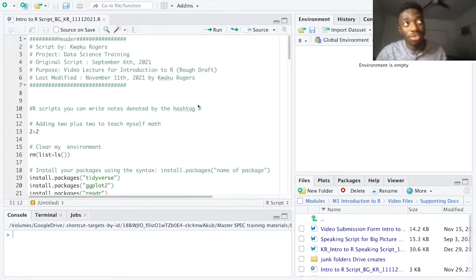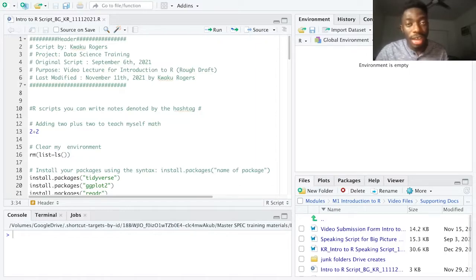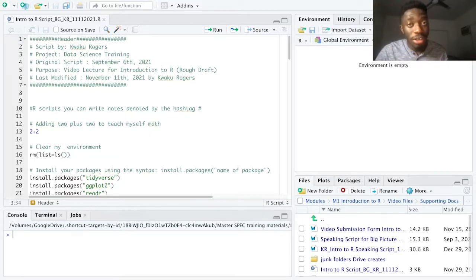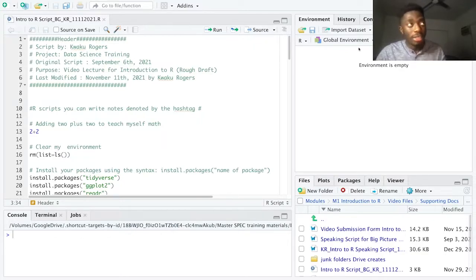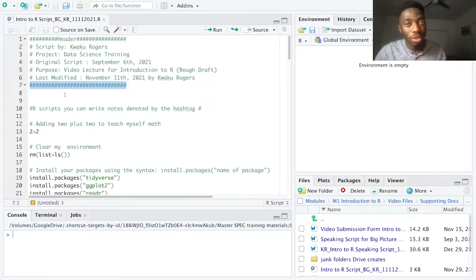For the header, I want to describe who wrote it, the purpose for the script, and the date it was created or last modified. Also include any additional information or descriptions that are relevant for a viewer or audience of the script to know. From the last video, I used the hashtag — the pound sign — to indicate a line that R should not run. A reminder that these lines are known as comments. Using the header, I've created a comment describing what my script is about. I can also use the hashtag to make my header look even more pretty.